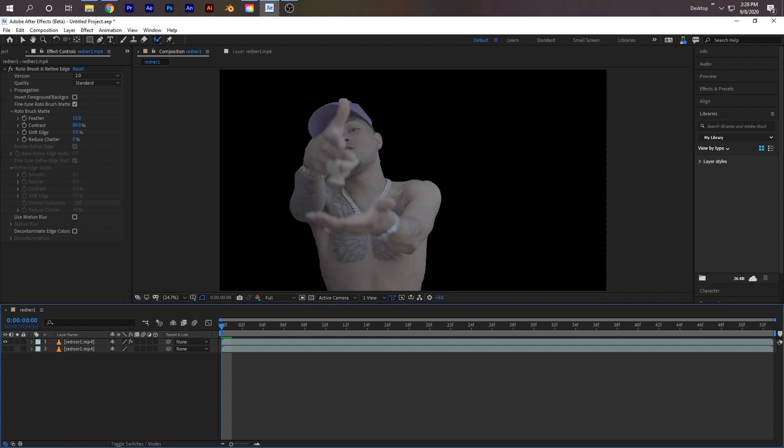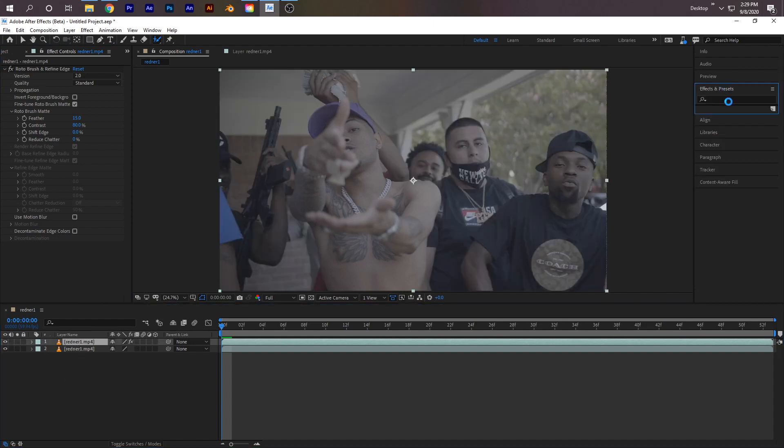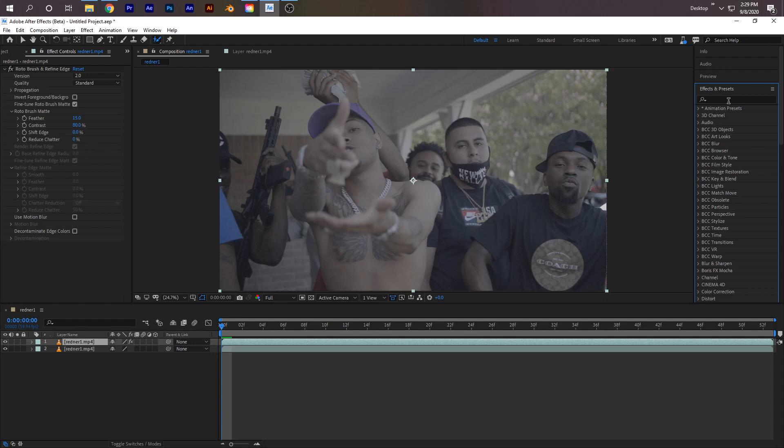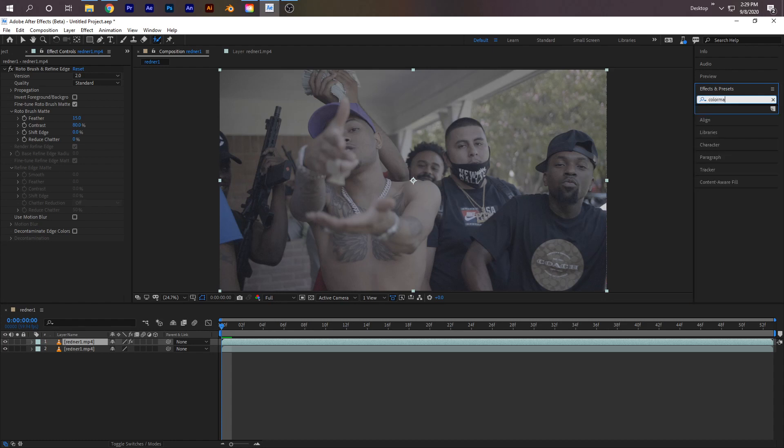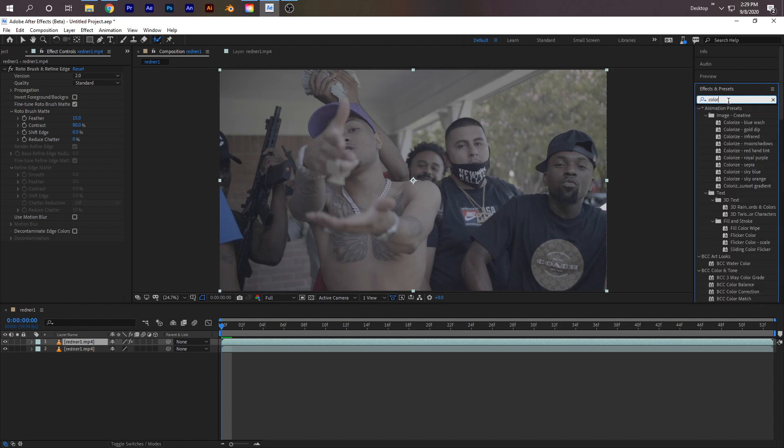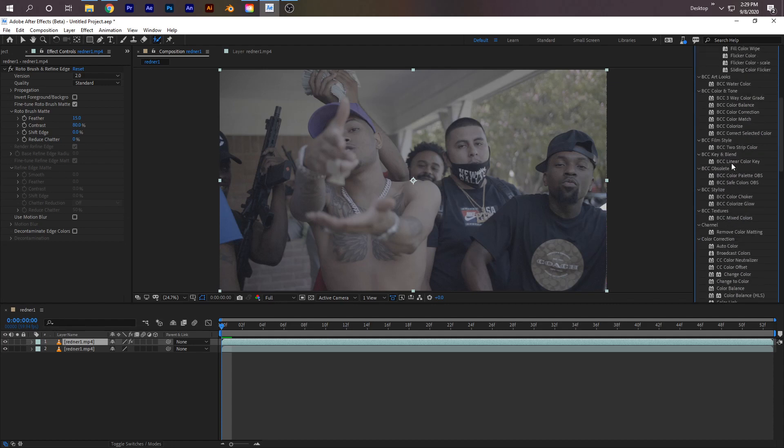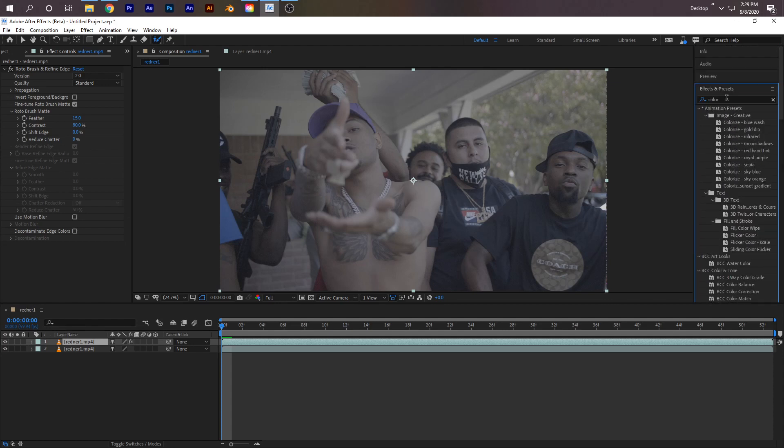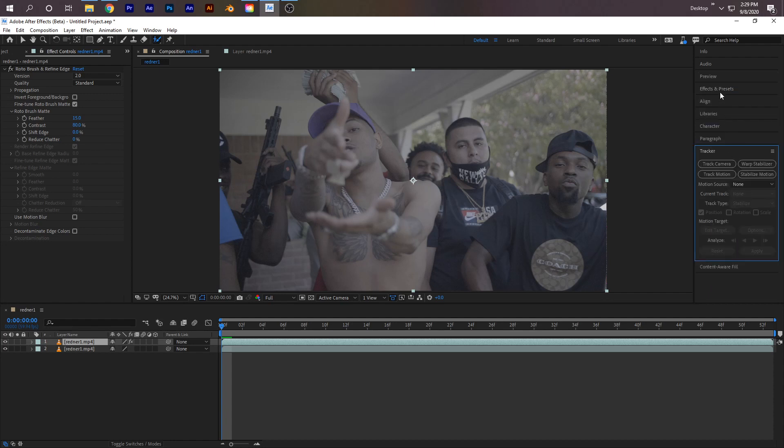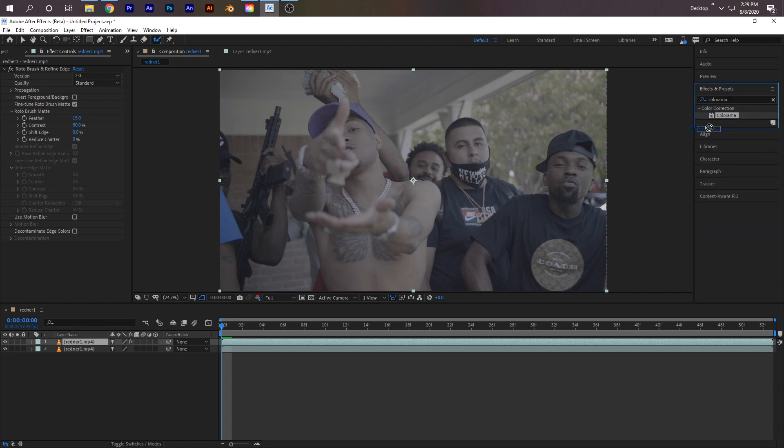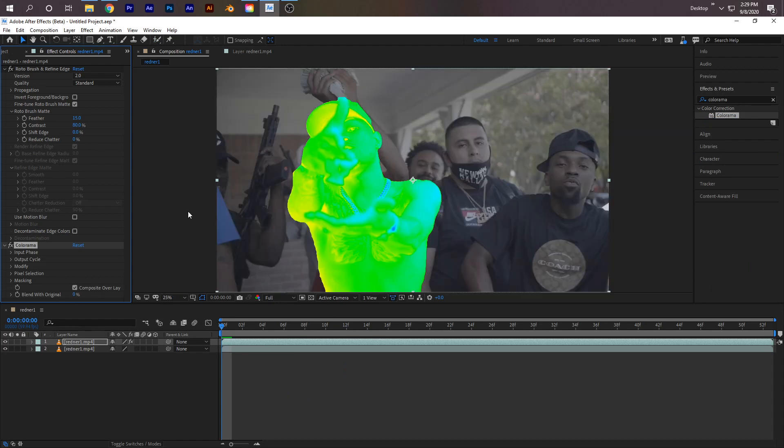Now the color effect that everyone uses is called Colorama. Just look it up - it's called Colorama. Go ahead and drag that onto your top clip, which should be your Roto Brush. Now you get this ugly green thing.